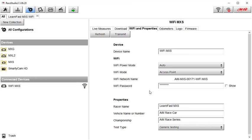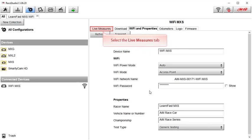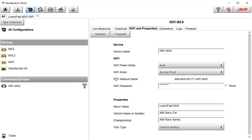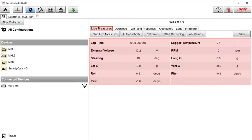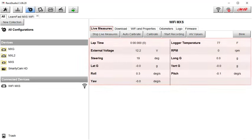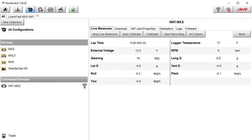Now that you are connected, all functions will work just as if you were connected via a cable. To make sure the AIM device is communicating with your computer, a quick test is to select the Live Measures tab. This is where you can see, in real time, what the AIM device is viewing from all connected sensors and ECU connections. Now you are able to download, calibrate, or configure your AIM device just as if you are connected via a cable.